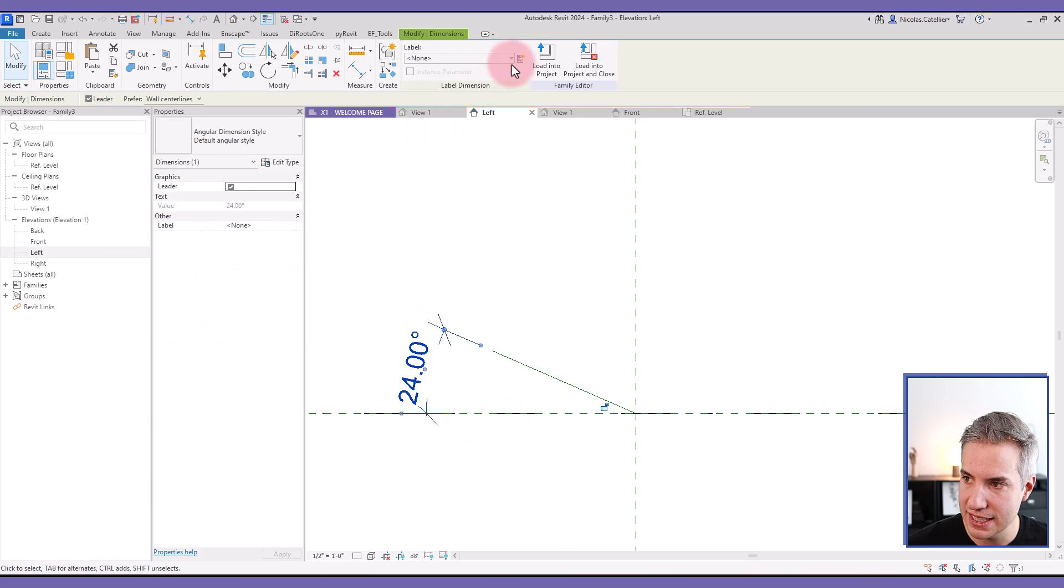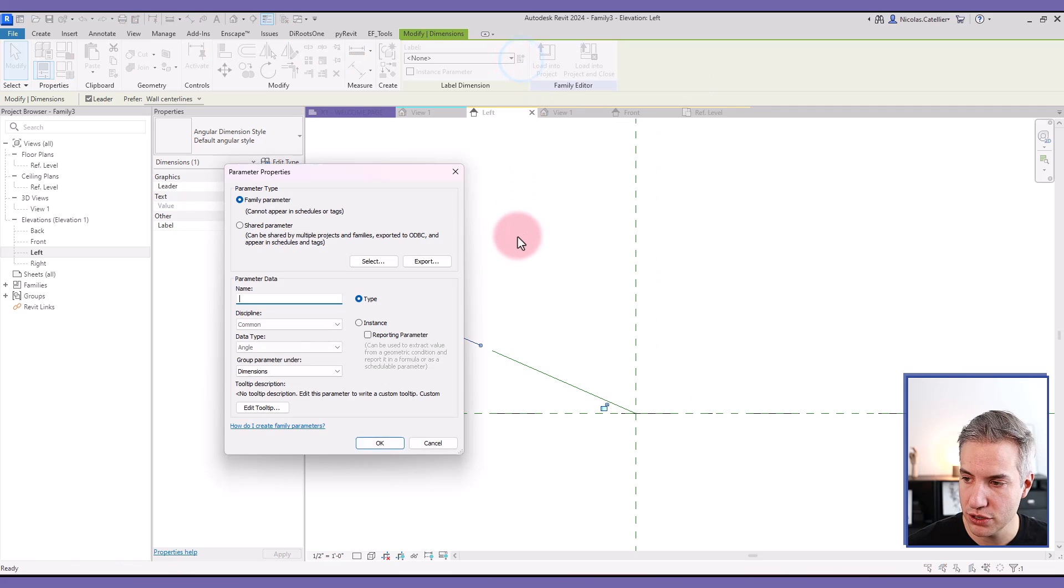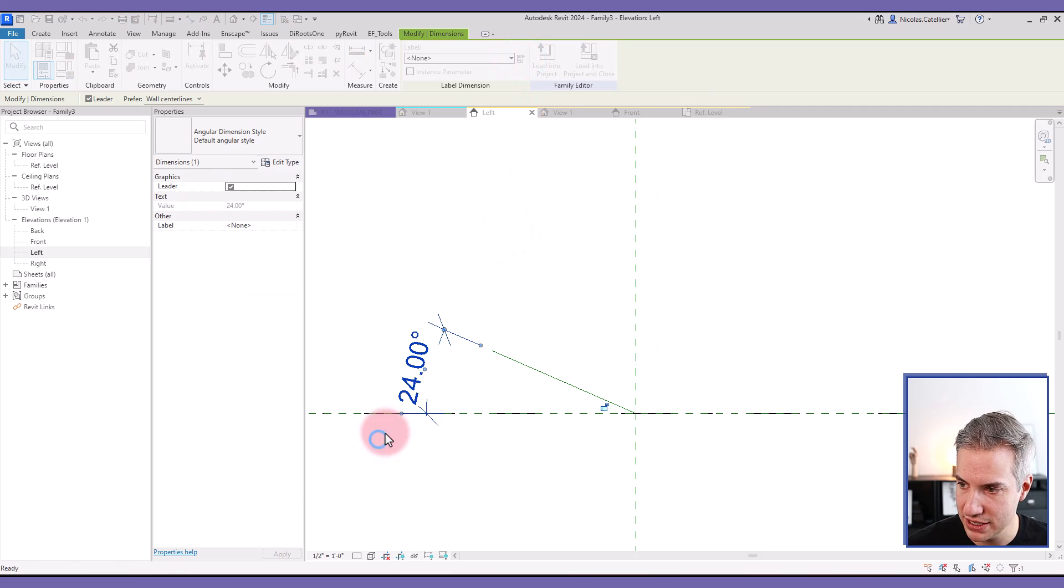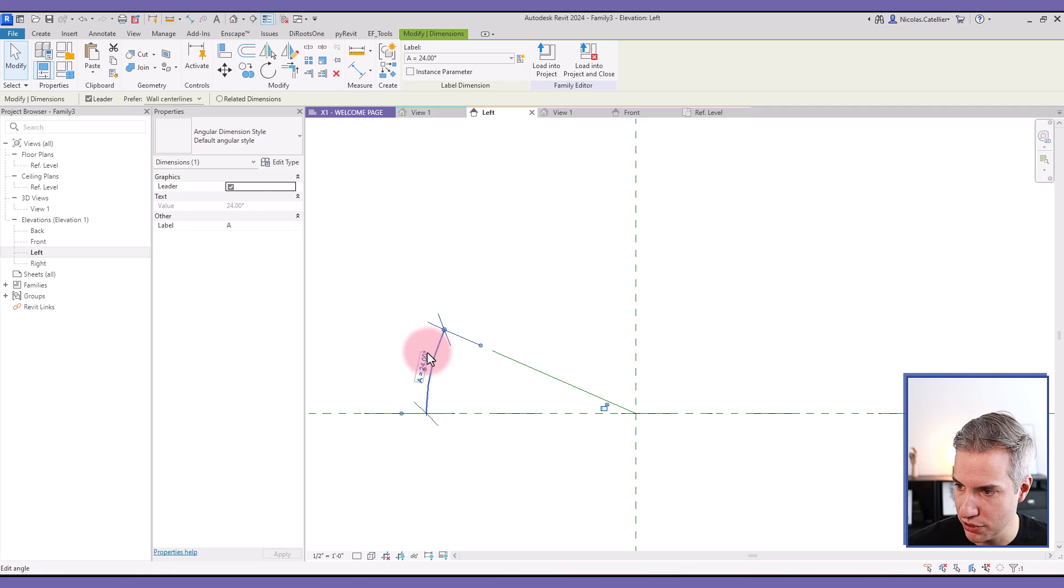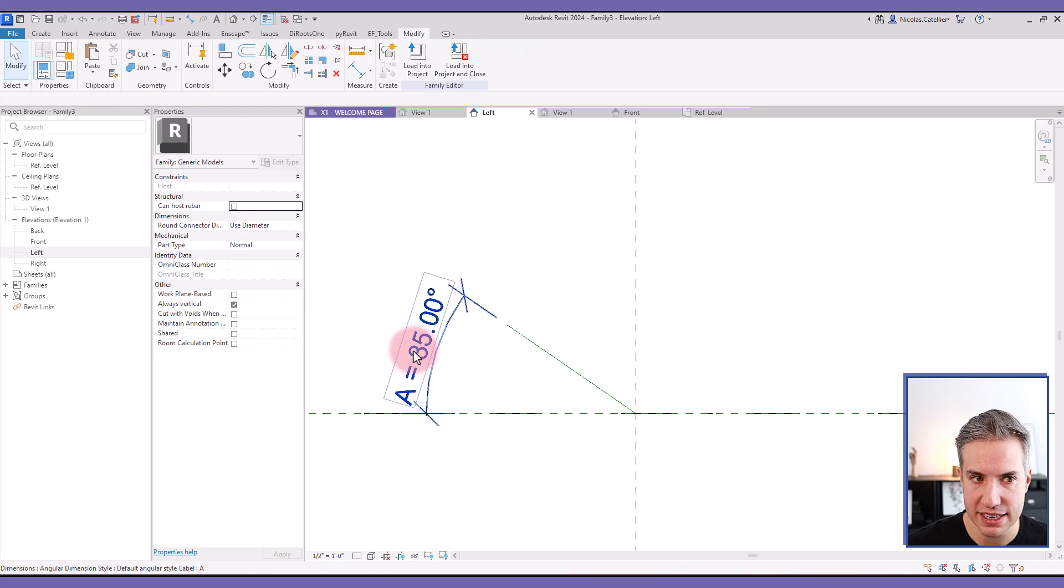Select this angle label. Click here to create a new parameter. Simply call it something like A for the angle. Try to modify the angle itself.